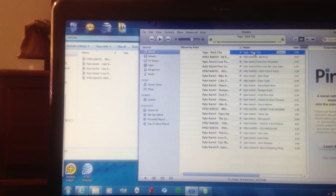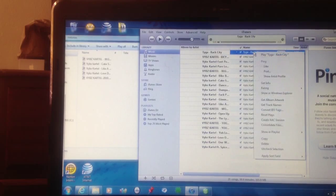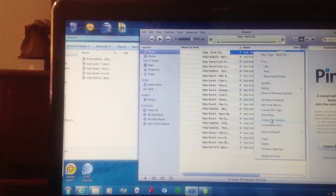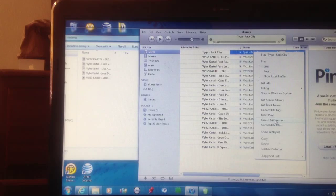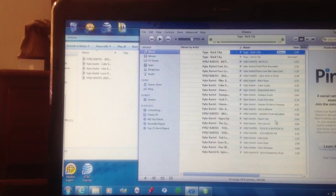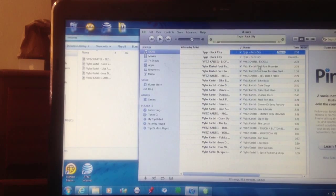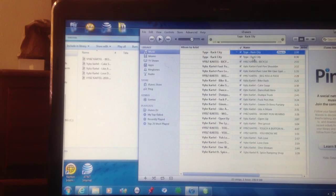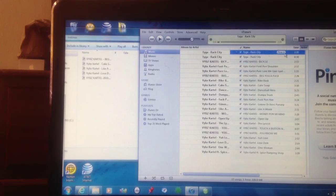And then you're going to right click it again. Then you're going to see where it says, go down to where it says Create AAC Version. Once you create that, another Tyga Rack City is going to come up and it's going to say 30 seconds.